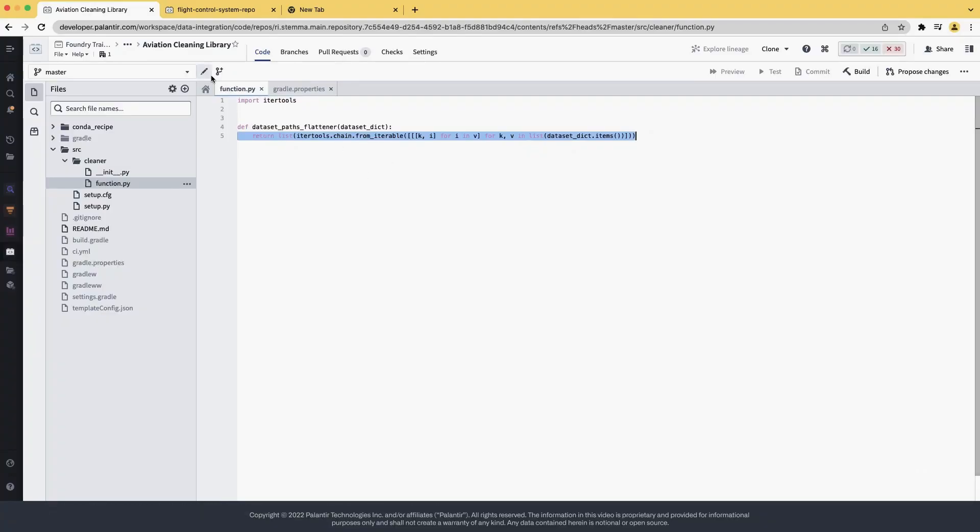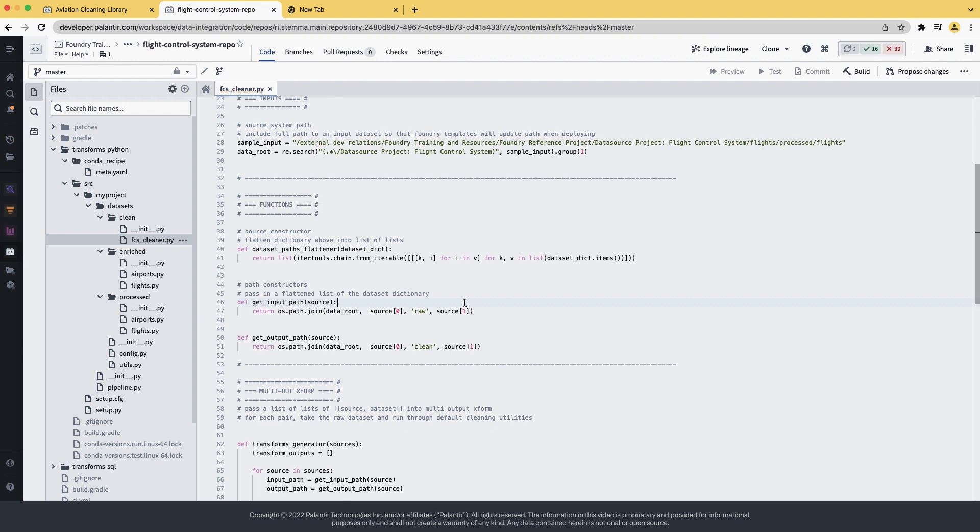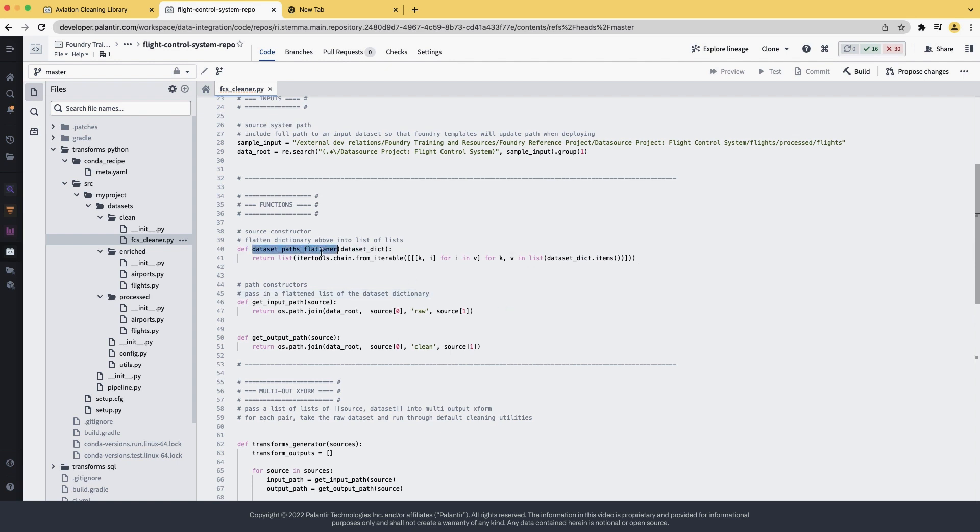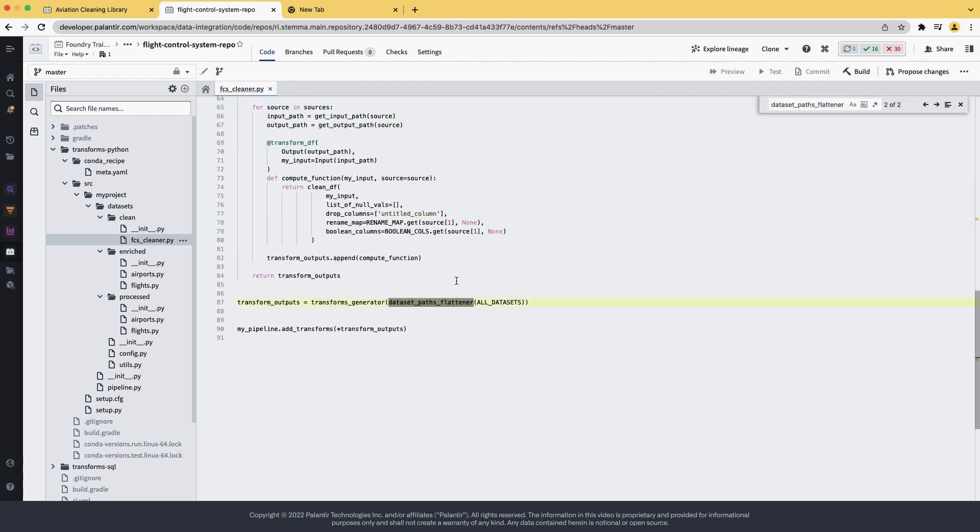Previously, we extracted this line of code into the AviationCleaning library. We got it from the flight control system here. We can search this file to see where this function is being used. We hit Ctrl F and copy-paste the common name. Here we can see the function being applied.